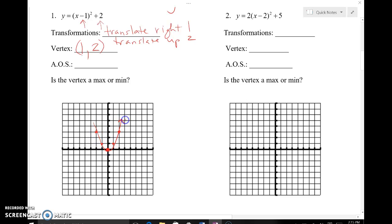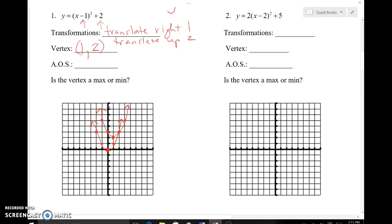Here is the parent function. Now I'll get the translated graph to see the difference. I move every single point right one and up two. Starting with the vertex — right one, up two — that's the new vertex. Then each of the other points also goes right one and up two. Now I've got a parabola that has been translated right one unit and up two units.